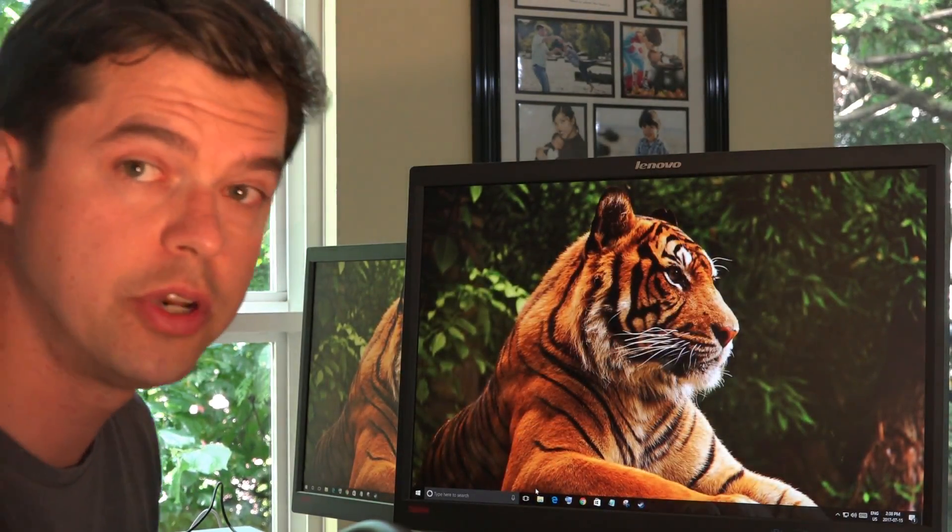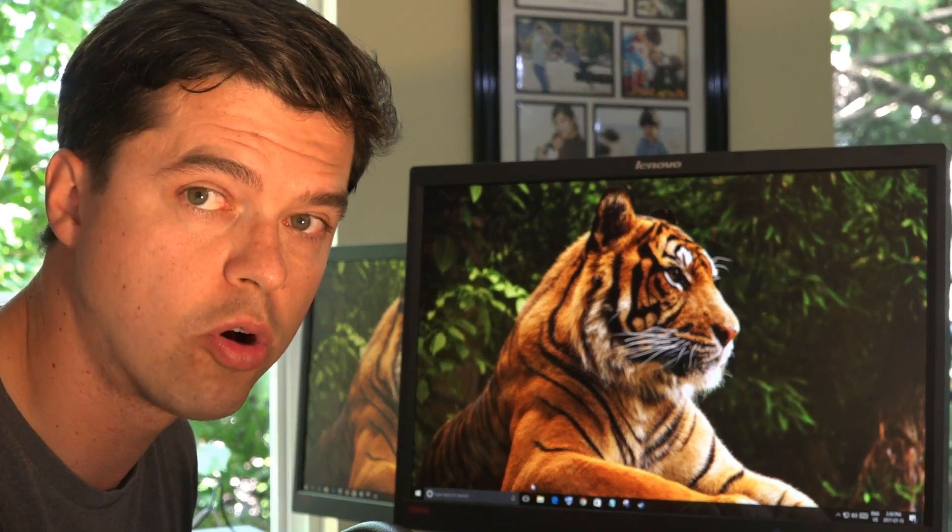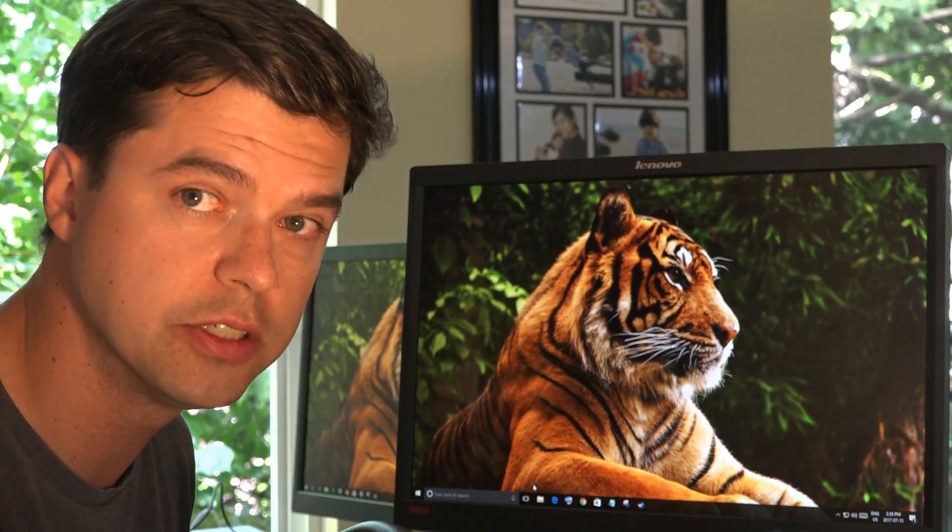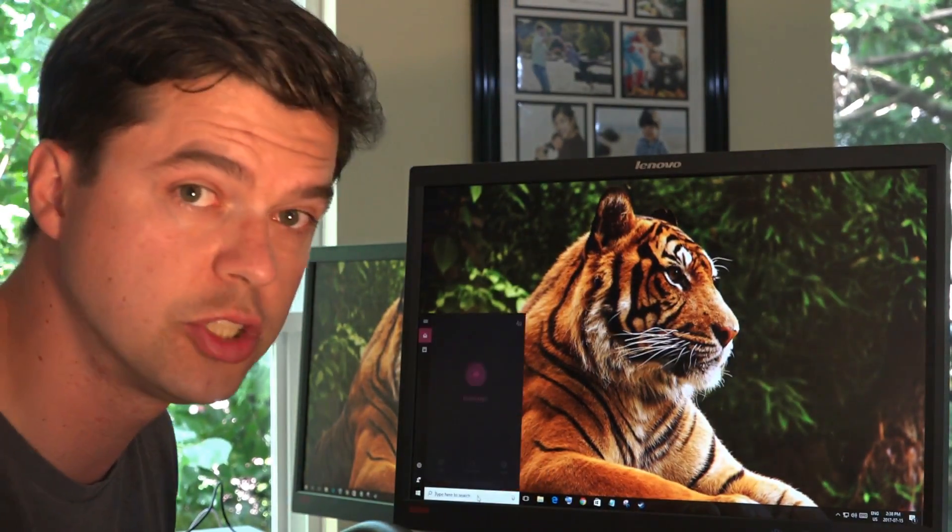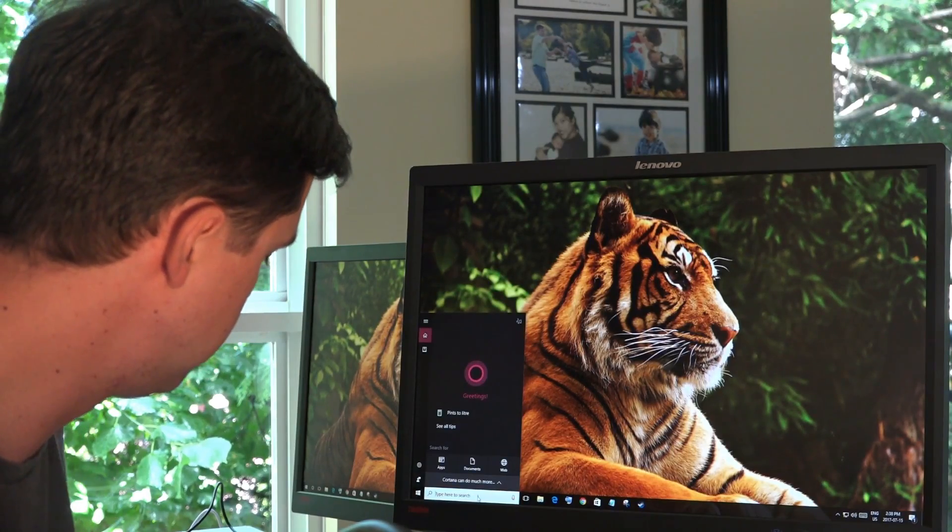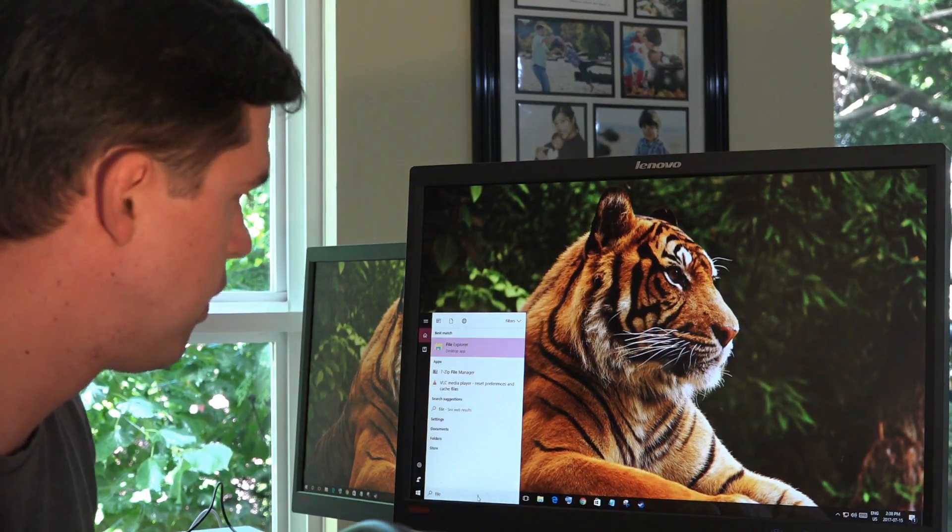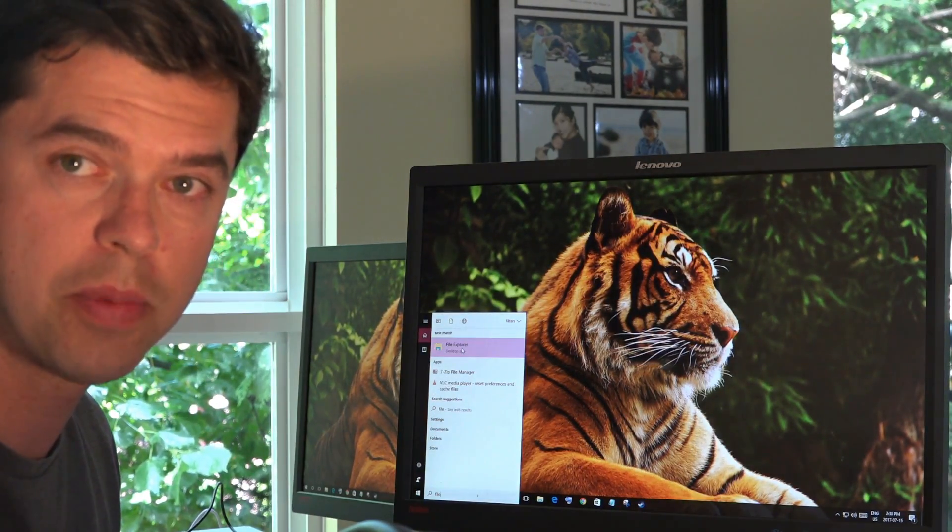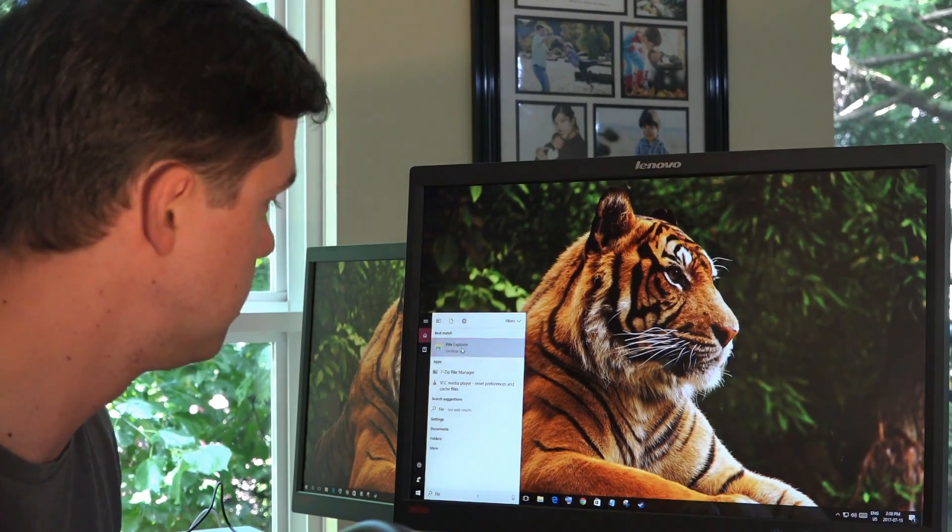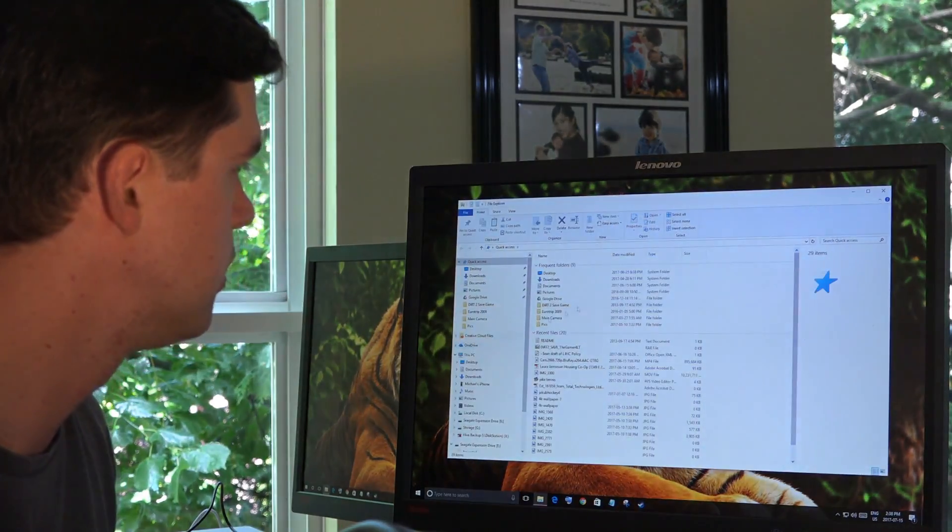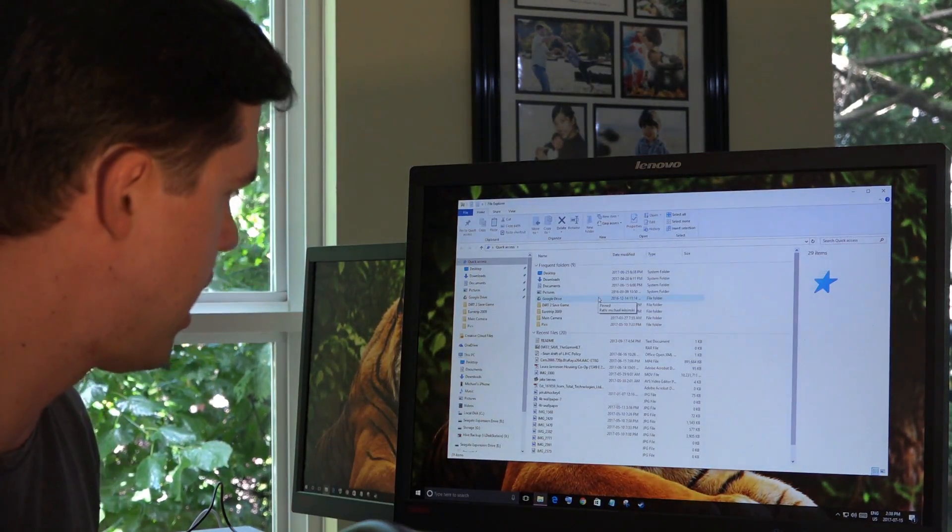Next thing you want to do is open up File Explorer. The easiest way to do that is go to the search bar and type in File. And then when you see File Explorer come up, click File Explorer.